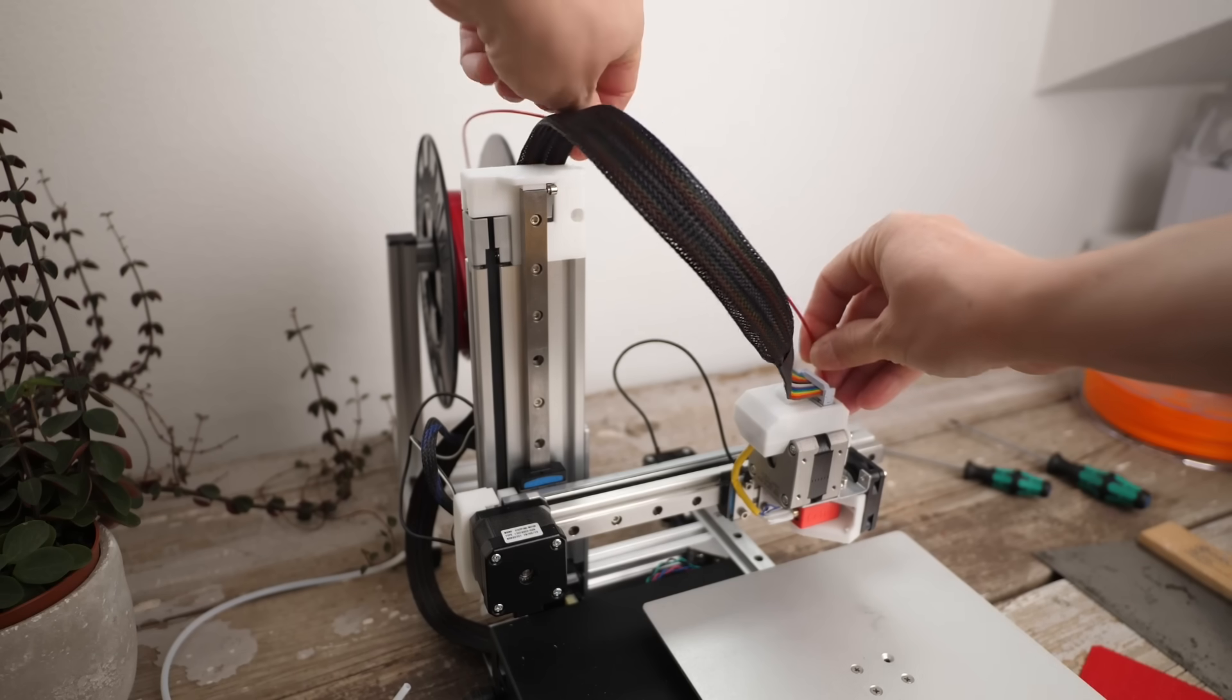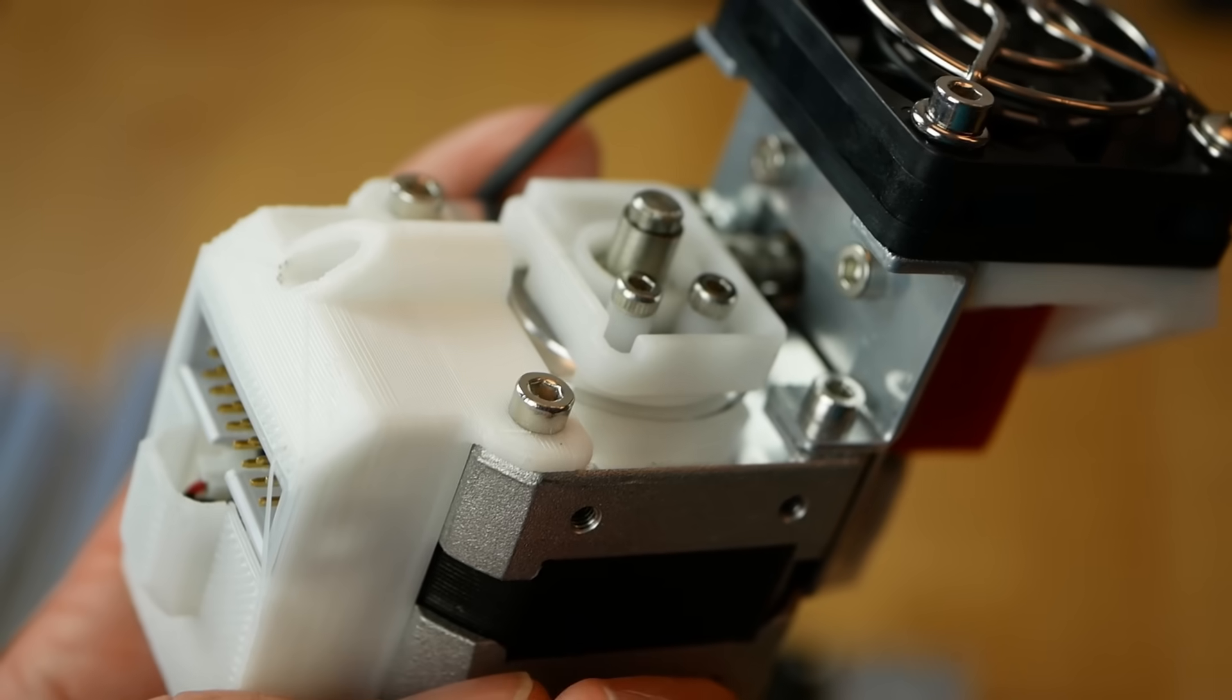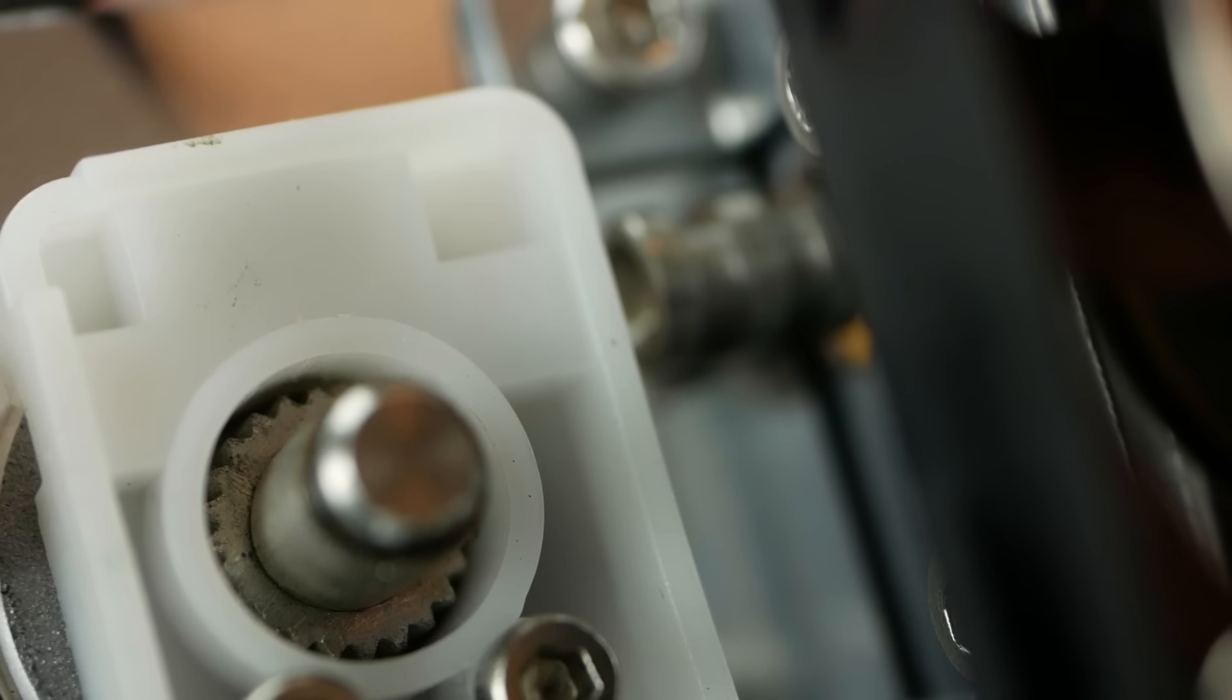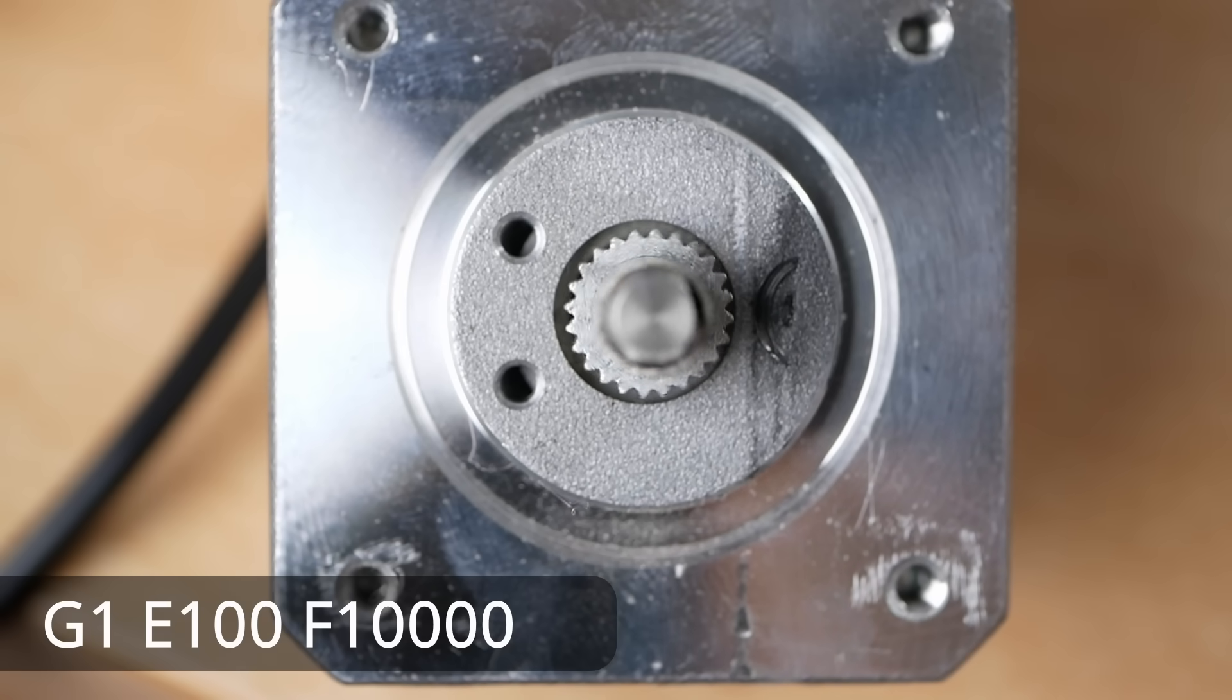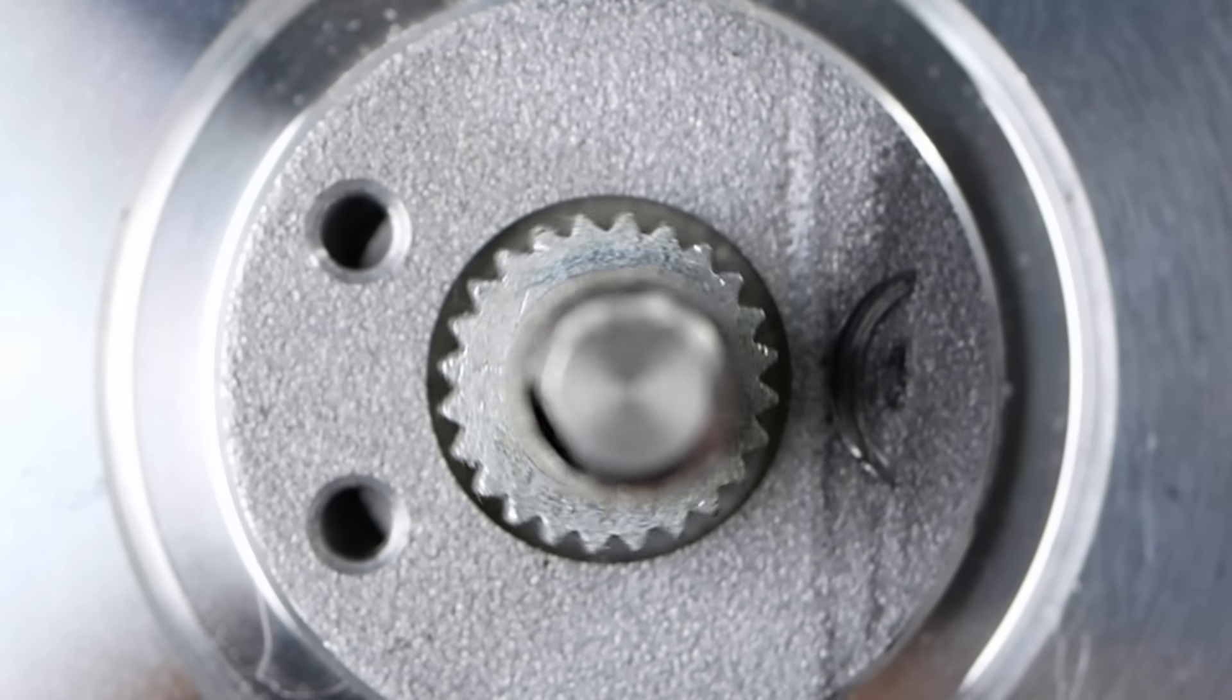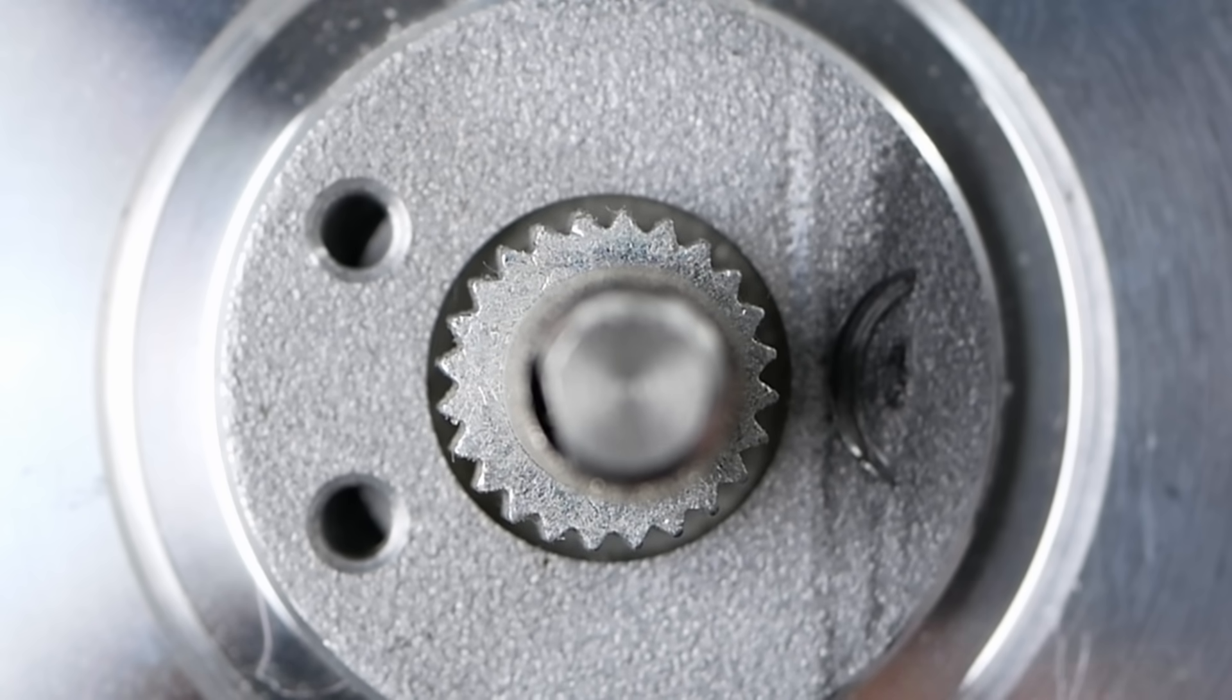I even changed and removed the Bowden tube that feeds the filament to the extruder because I thought this could also cause additional drag in the system but no change in the results. More or less the only thing left was the feeding system itself. The Cetus uses a custom extrusion gear that is directly glued onto the shaft. I manually moved the motor as fast as possible with some G-code and there it was. The extrusion gear wobbled on the shaft not because it was loose but because the bore of the extrusion gear was off-center.